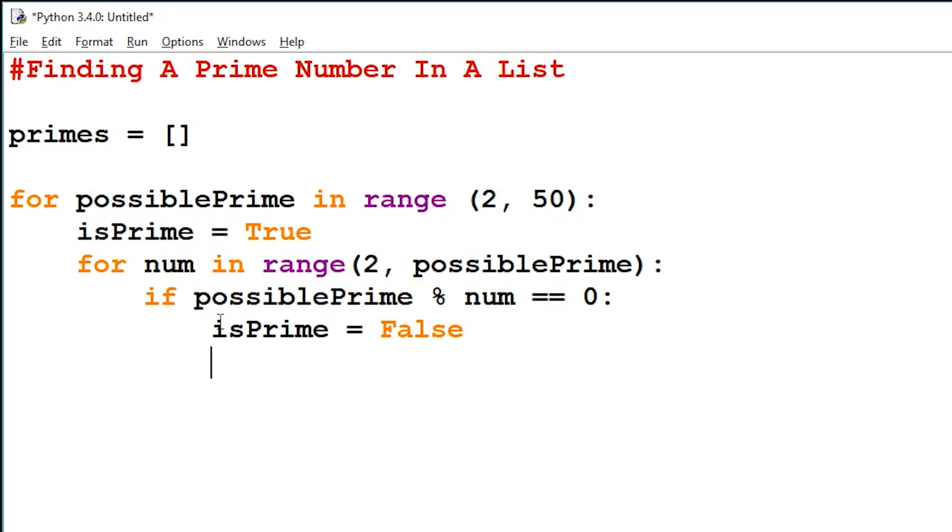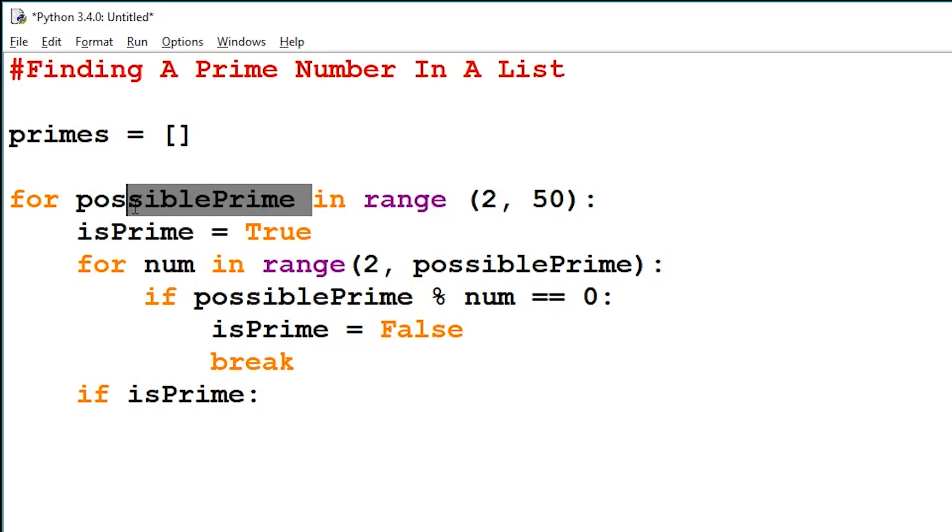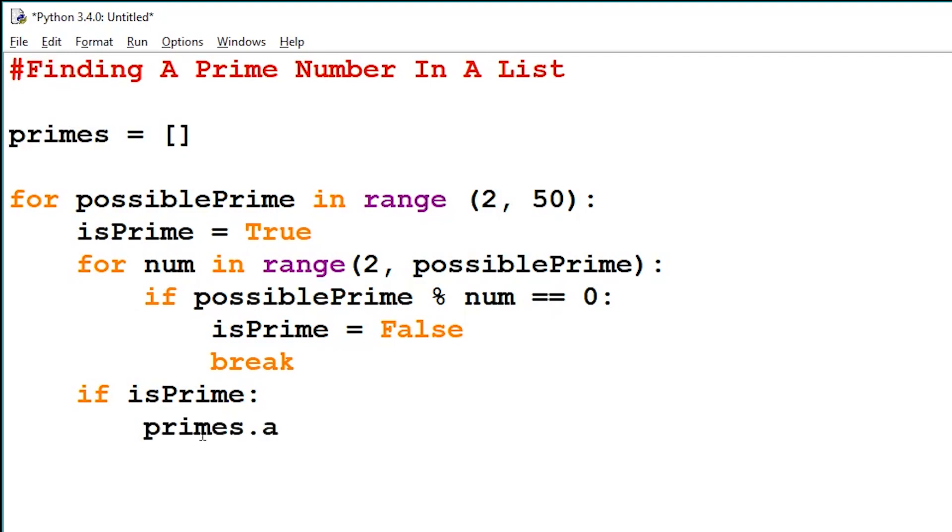And then on our outer for loop, we can say if isPrime is still true, we can just write it like this. And then we add the value of possible prime to our primes list. So we can say primes dot append possible prime, and then outside of our loop we'll print our primes list.